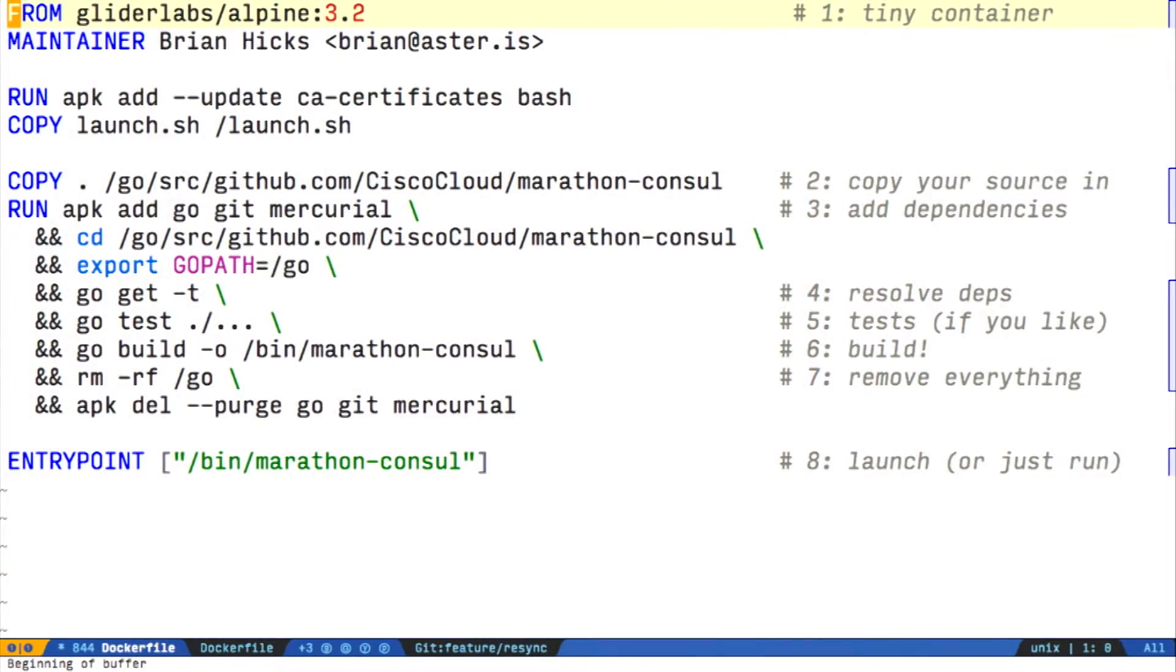So first of all, we're starting from a very small Docker container called Alpine Linux. Glider Labs makes one which I like, but there's also a base Docker box—you can just import Alpine at the top. So step one, tiny container at the base.